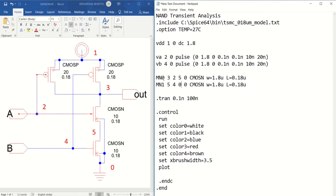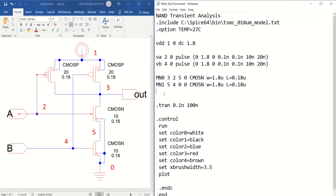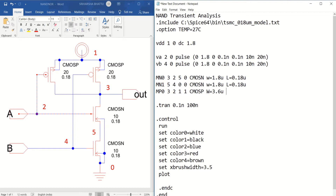Similarly, you have to write it for the PMOS. I will write MP0. For the first PMOS transistor, the drain is connected to 3, gate is 2, source is 1, and bulk is 1. So you write 3, 2, 1, 1. Give the model name CMOS_P with a width equal to 3.6 — that is 20 multiplied by 0.18 gives 3.6 micrometer — and length equal to 0.18 micrometer.